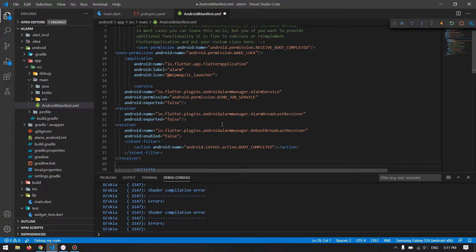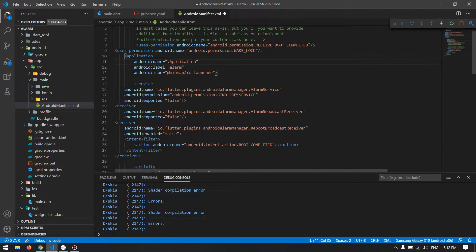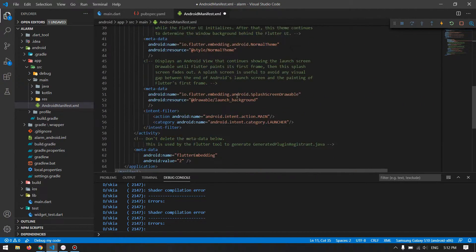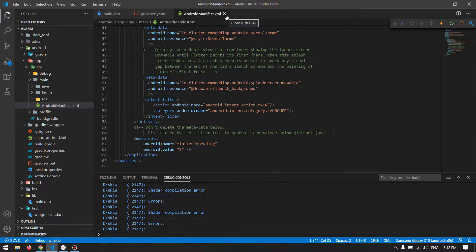Next, we have to copy these codes inside the application tag. Now we are done with the Android Manifest, but we have to change the application name to a class we will create. For background services in Android — whether it is notifications or alarms — you have to create an Application class. We will create this one; the rest stays the same.